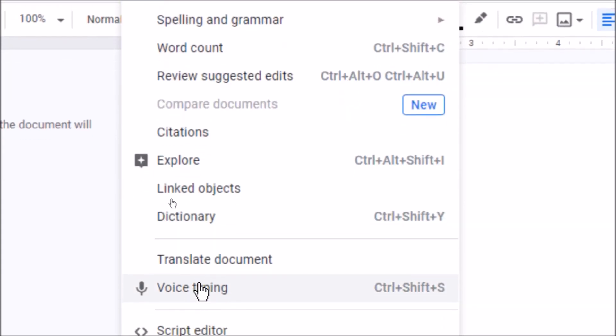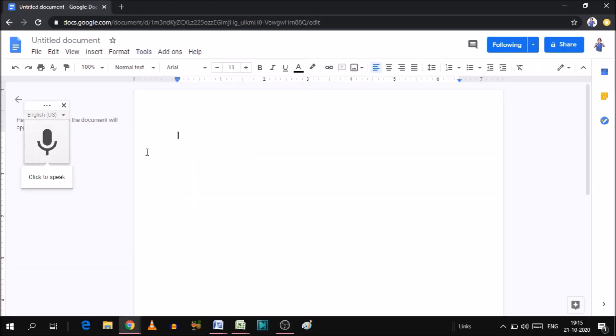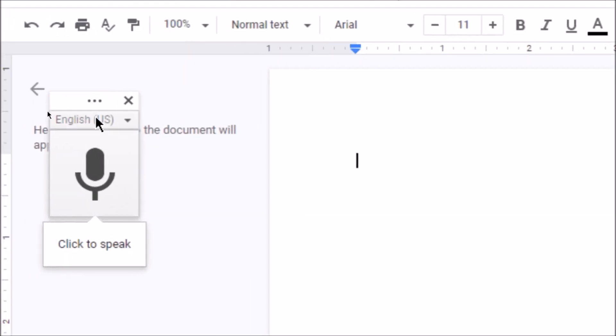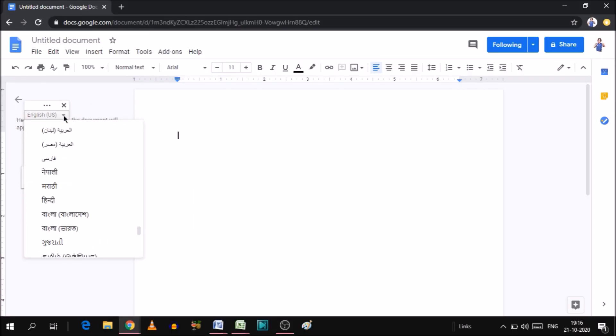Now, you will see how to change the language. The option of voice typing is shown here, we have clicked on it. On the left-hand side, you will see a small window showing voice typing. Click on this drop-down, and you will ask which language you want to select. Like I am speaking Hindi, I have selected Hindi.